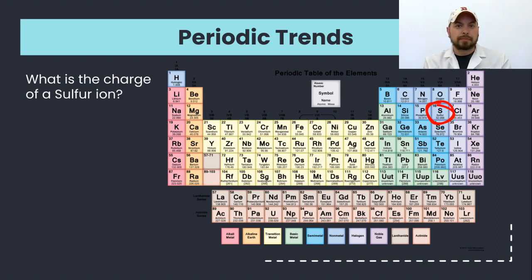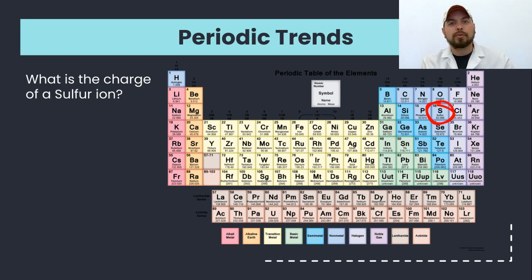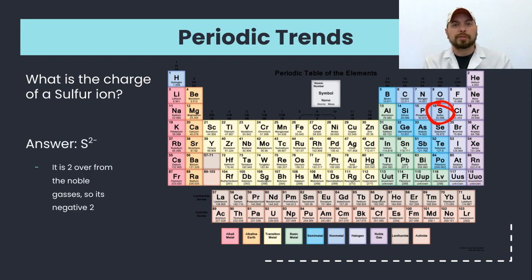That means calcium is going to become a plus two ion. Another example: what would the charge of sulfur be as an ion? Sulfur is a nonmetal on the right side of the periodic table. It's closer to the noble gases by gaining two electrons, so by gaining two electrons it becomes isoelectric to the noble gases and has a minus two charge when it becomes an ion.